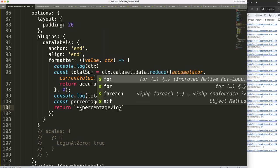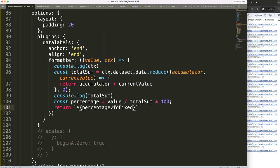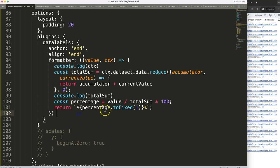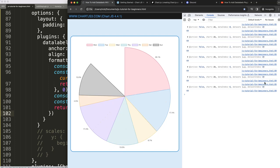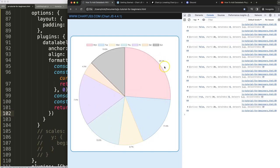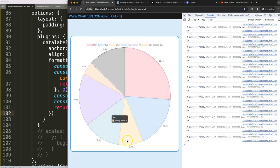Then once I'm done with that I want to say this will be a percentage symbol at the end, semicolon, and then we should be ready and we are good to go. Let's save that, refresh, there we are now we get these nice percentages.